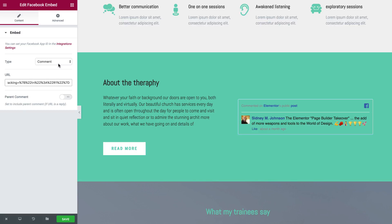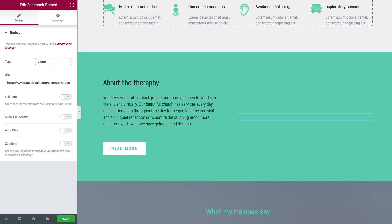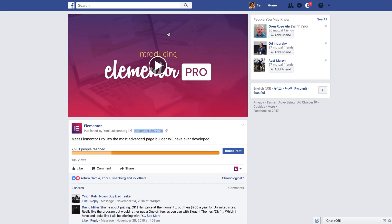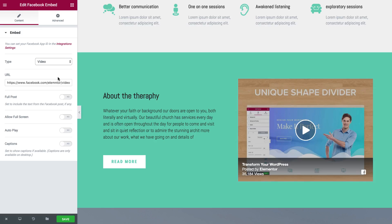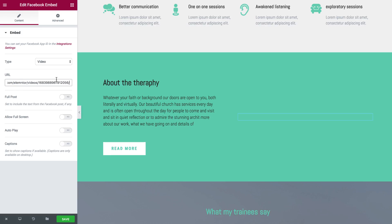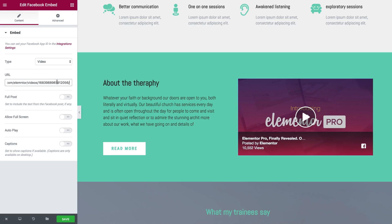And for videos, Facebook were kind enough to allow me to show video URL. So right click, show video URL, copy it and paste it right here. I can show the full post. For videos I can also allow full screen, autoplay and add captions.